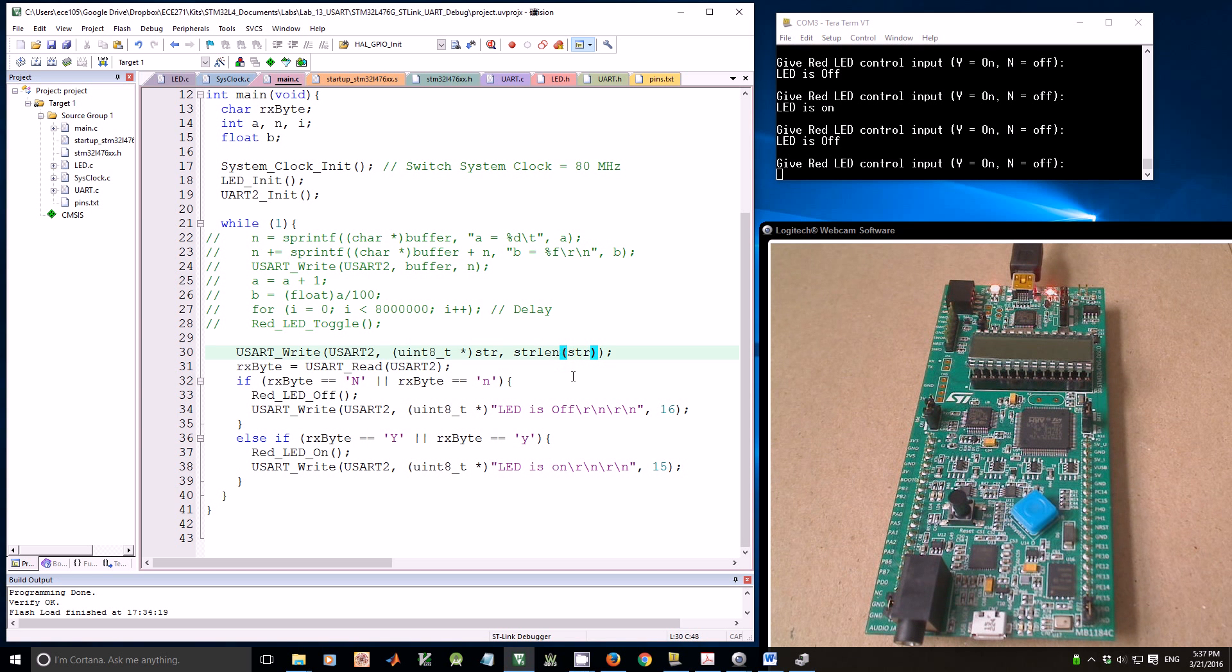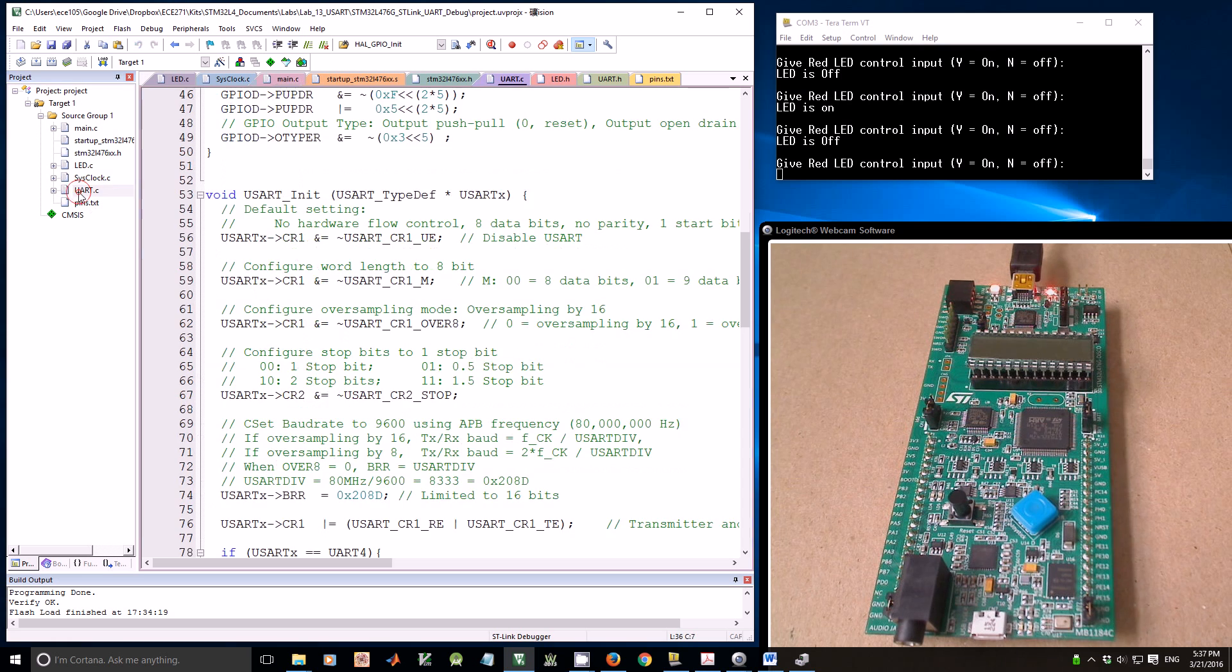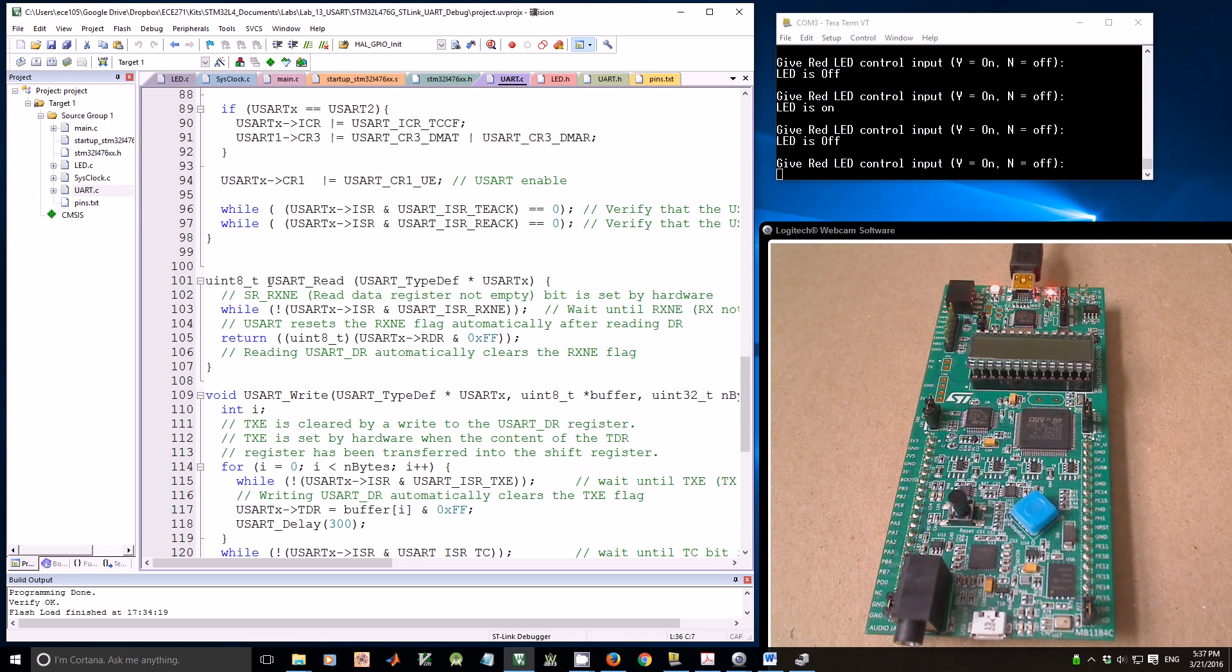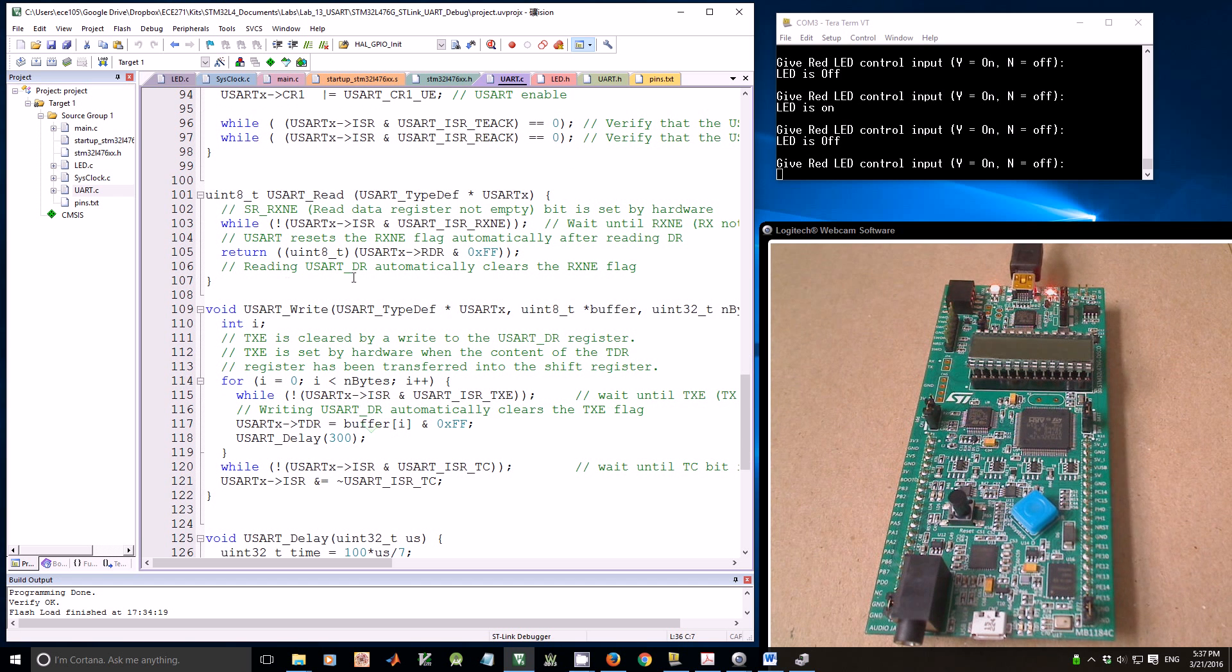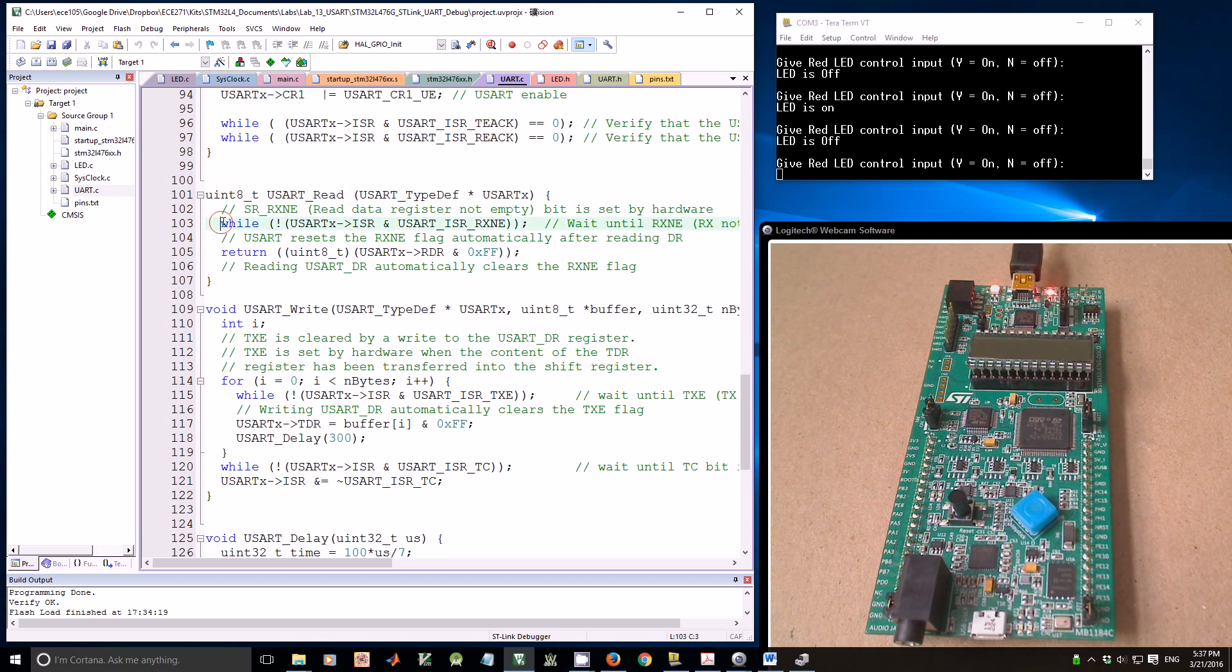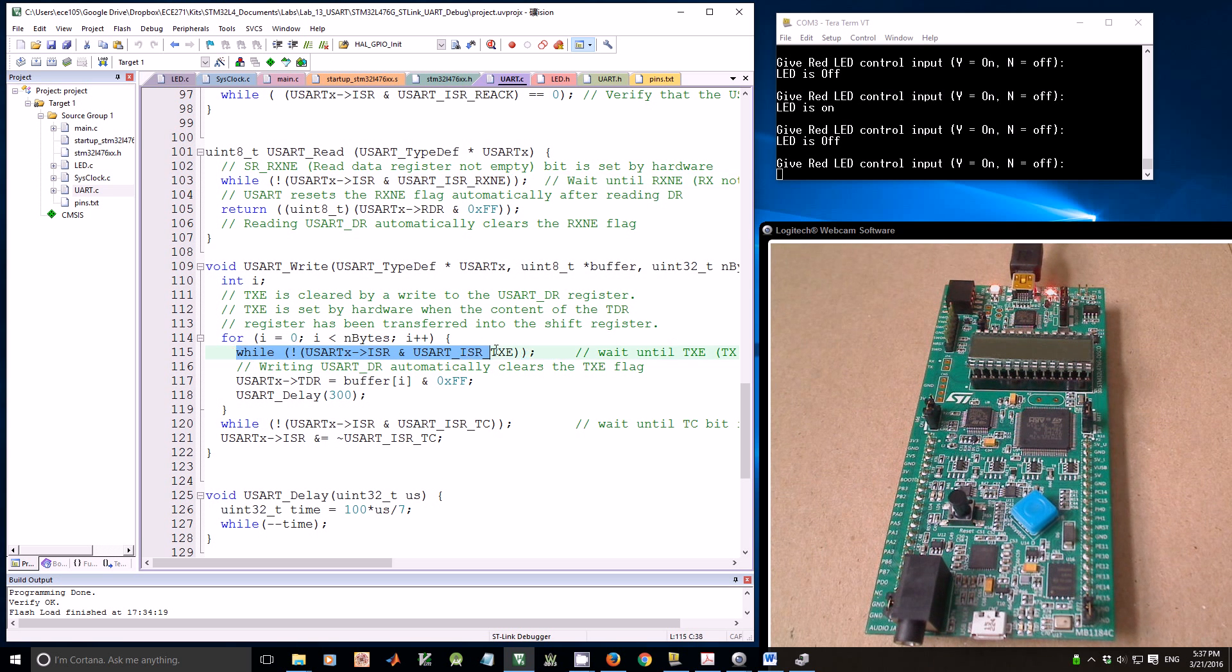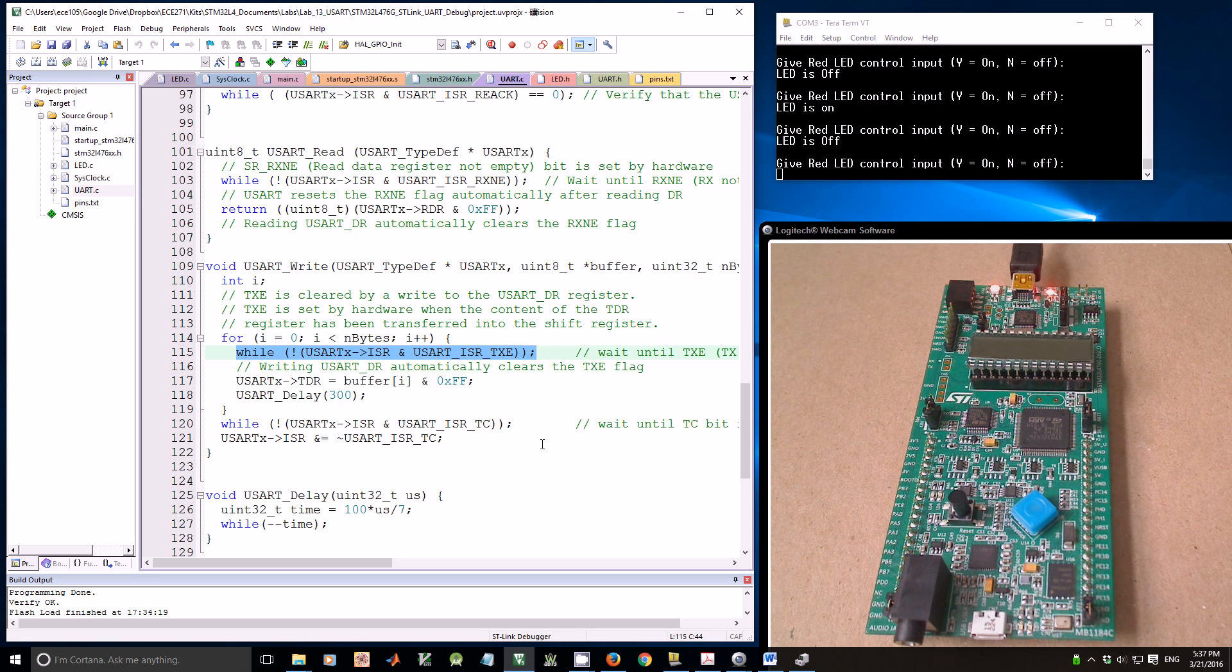One thing we need to pay attention to is, in this example, I use the polling method to send data and receive data. With UART RX, I wait until the receiver buffer is not empty. When I send the data, I wait until the transmission buffer is empty. The polling method is very inefficient.